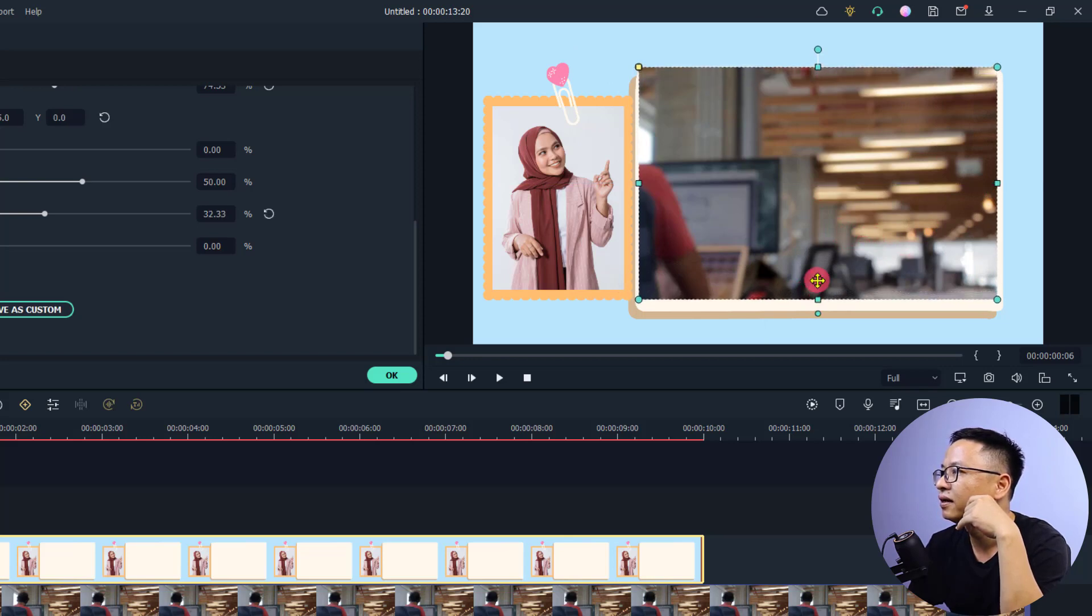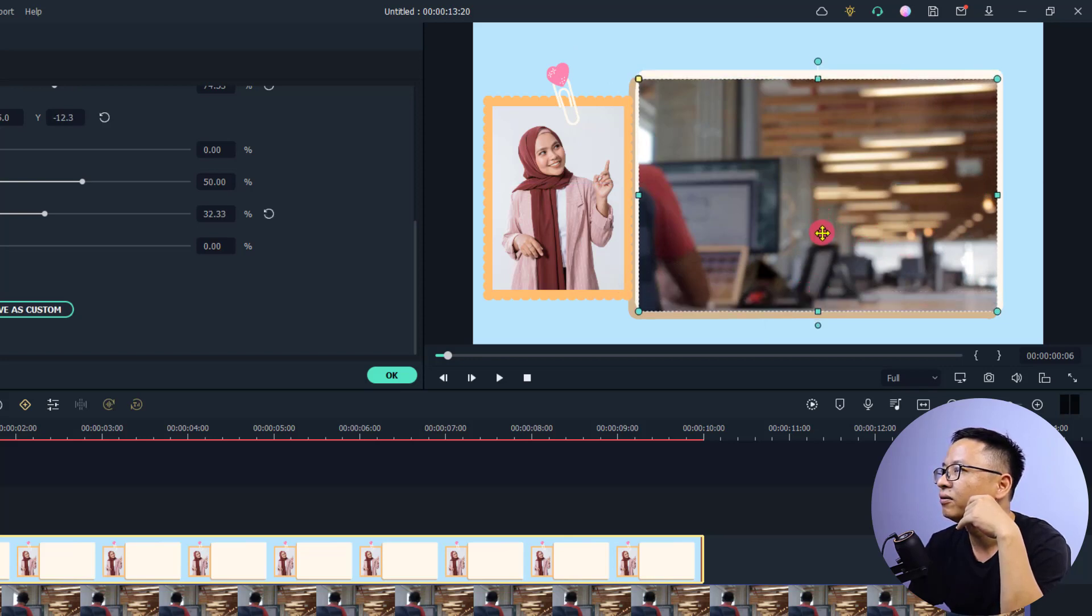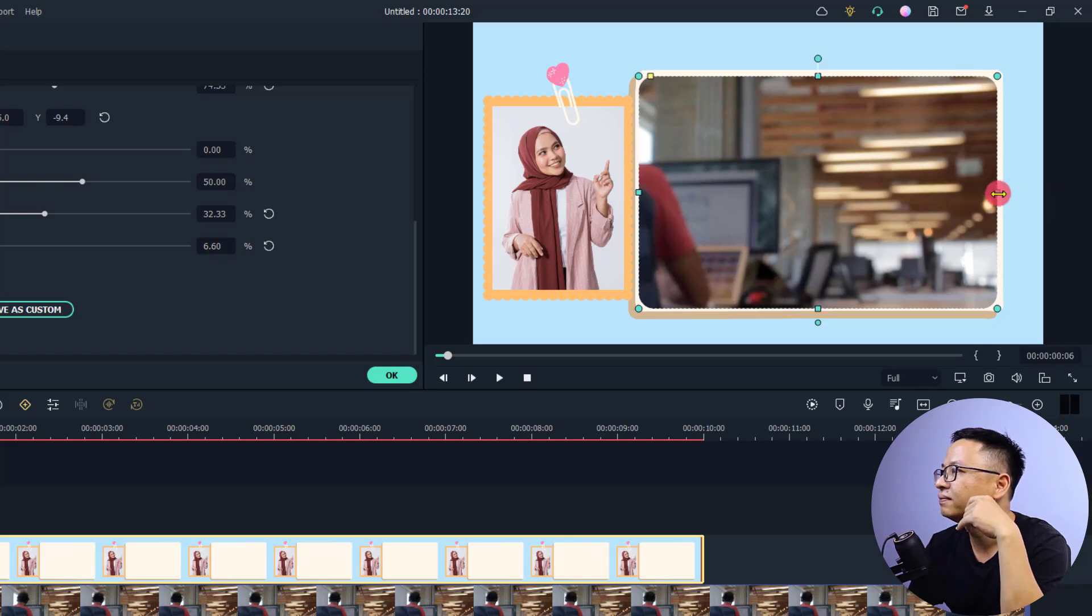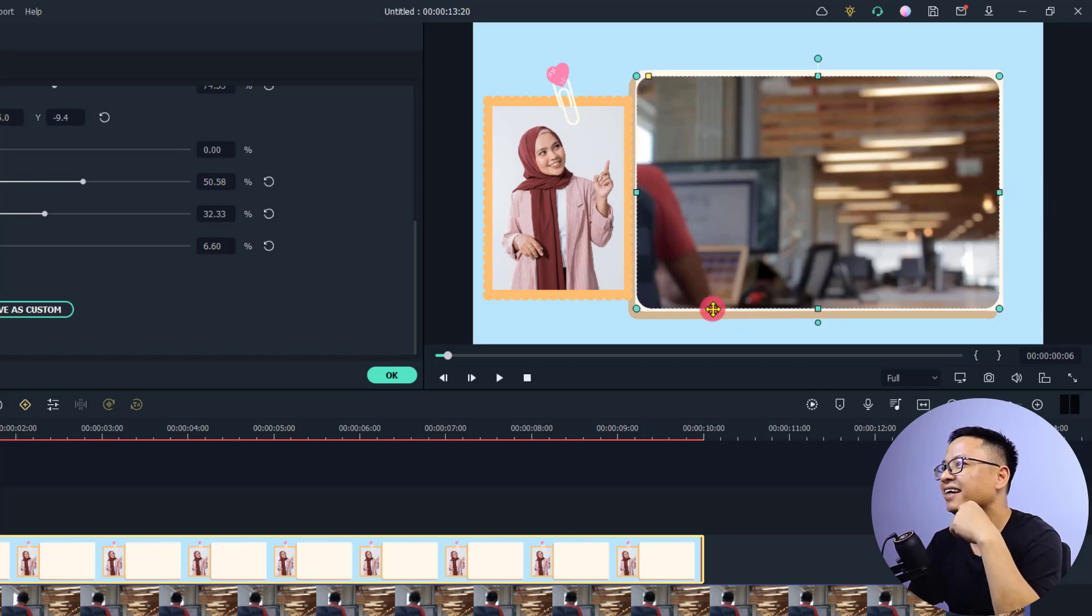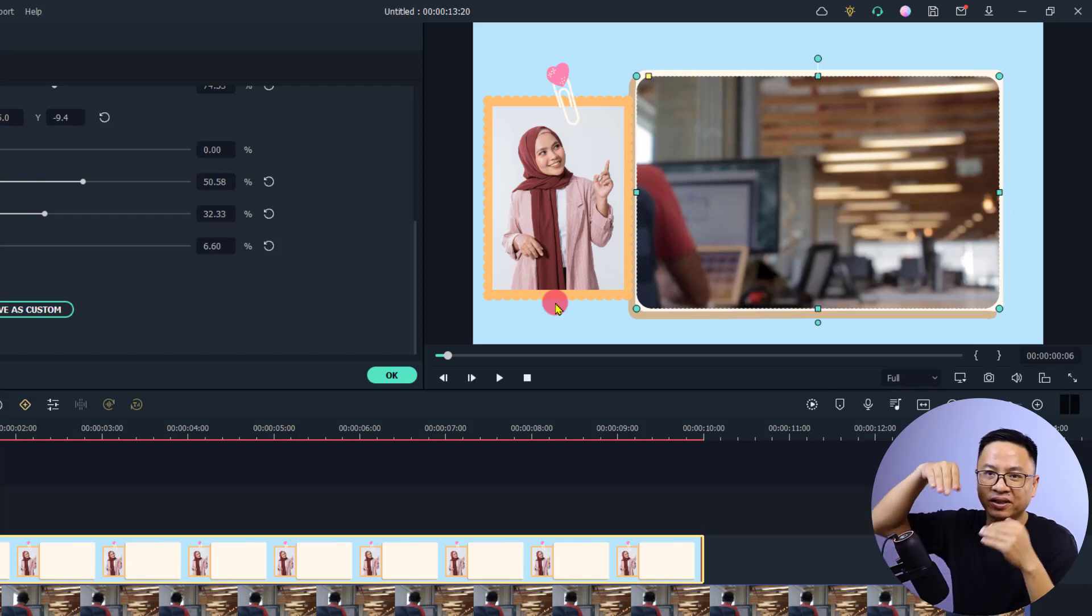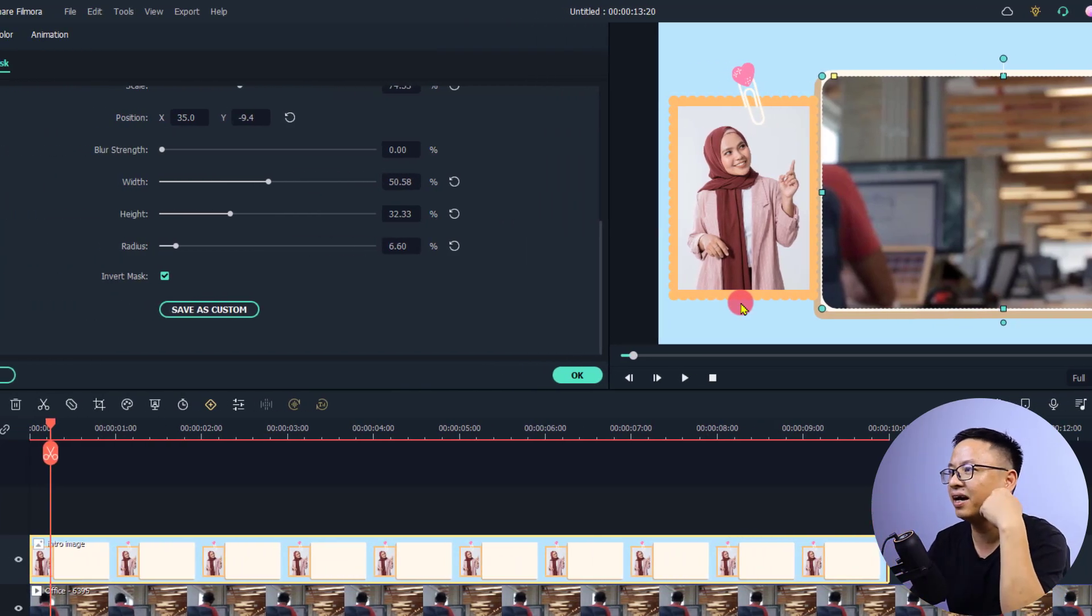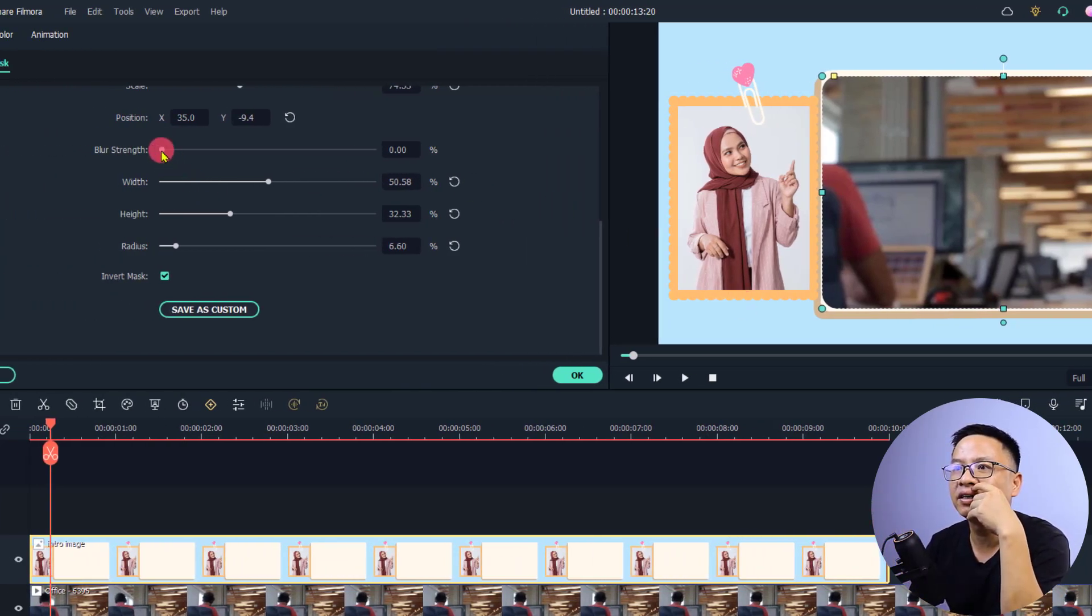We'll make it something like this. Also wrap the corner to make it a little bit round. You can also adjust the blurriness of the edge by increasing the blur strength here.